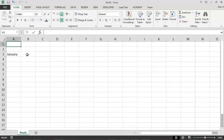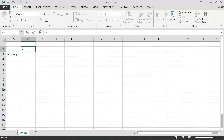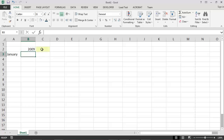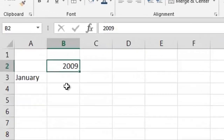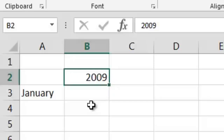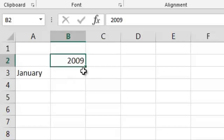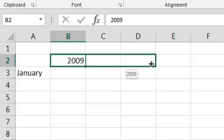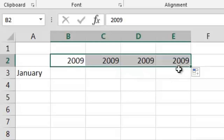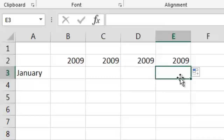To begin, I will type the value 2009 into cell B2. If I wanted to copy this value into cells C2, D2, and E2, I could quickly do so by using Excel's fill handle. I would simply need to select the cell containing the content that I wish to copy — in this case, cell B2. The fill handle appears as a small square in the bottom right corner of my selected cell. To use the fill handle, I simply need to click on the small square, hold down the mouse button, and drag the mouse cursor from cell C2 over to cell E2. When I release the mouse button, the value from cell B2 will be automatically copied into cells C2, D2, and E2.